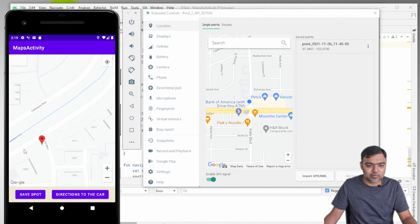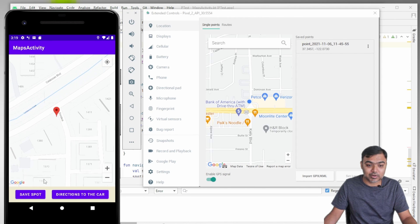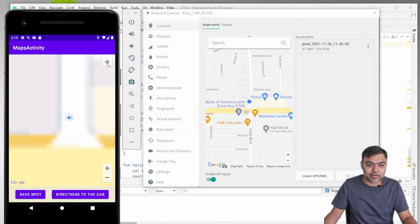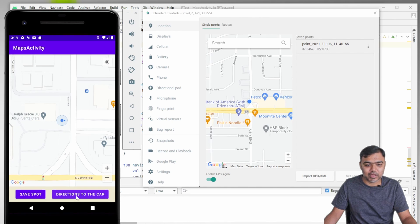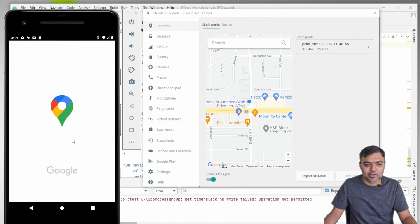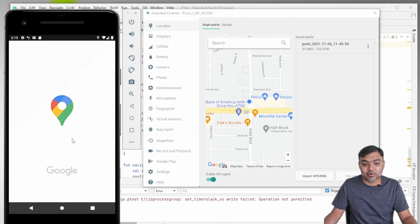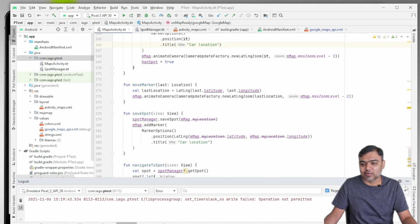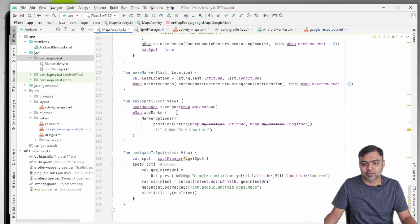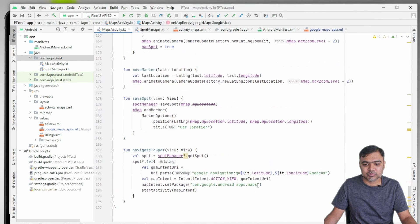You can see now we have zoomed into the car location or the spot that we have saved. Now if I click on this icon, it will take me to the current location and then I can request for directions. These are hardcoded to walking directions. You can change it or even give user an option. This is the code.